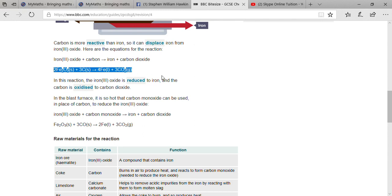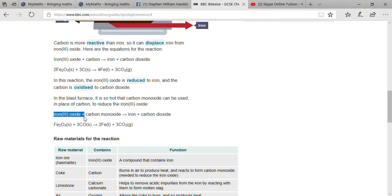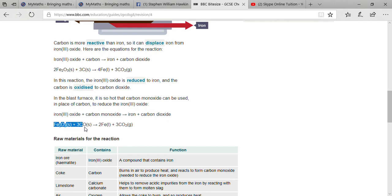In the blast furnace, because of the very high temperature, carbon monoxide can be used in place of carbon to reduce iron oxide more quickly. The reaction is: iron oxide plus carbon monoxide gives iron and carbon dioxide, or Fe₂O₃ + CO → Fe + CO₂.